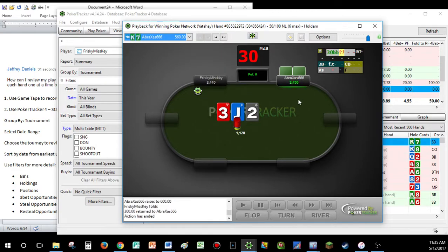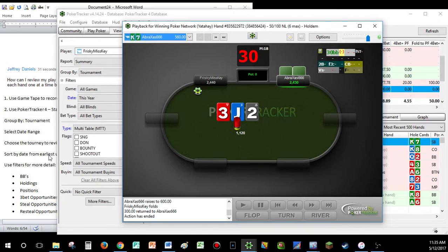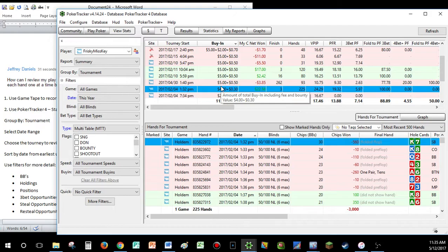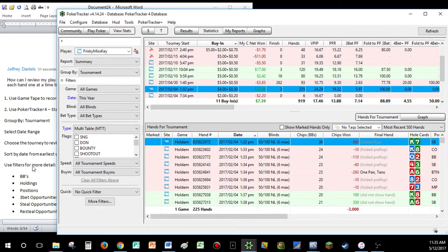So, that's how you're going to review hand-by-hand right here. Sort by date from the earliest up top, like I showed you. And now that you have the tournament selected and you've gone through it one time already to see what mistakes you made and where you could have played better, what you'll want to do now is use the filters for more detail.